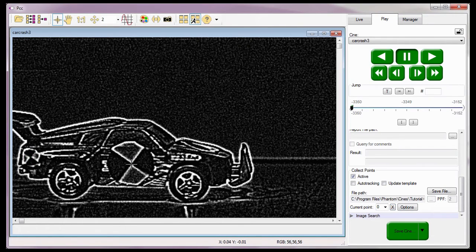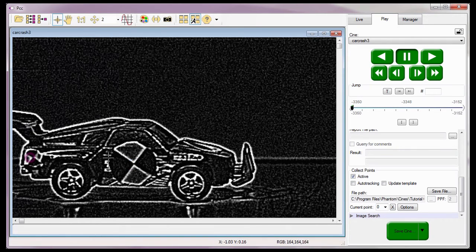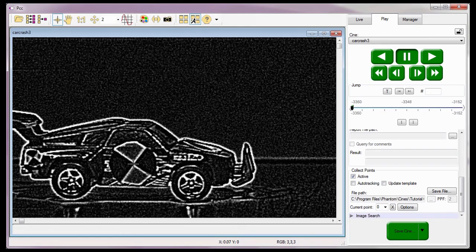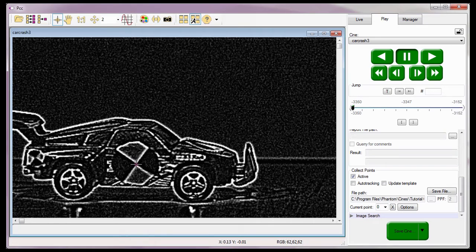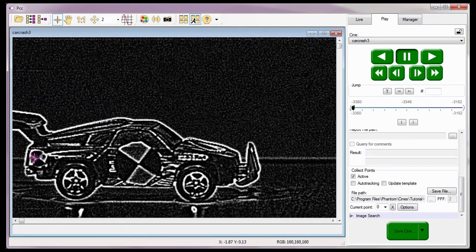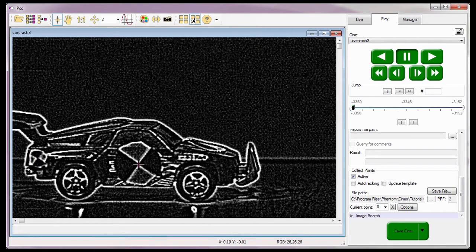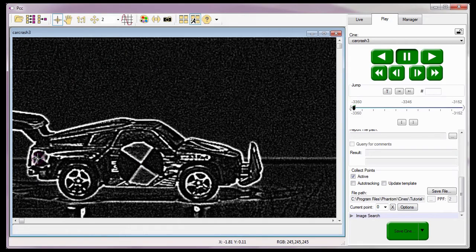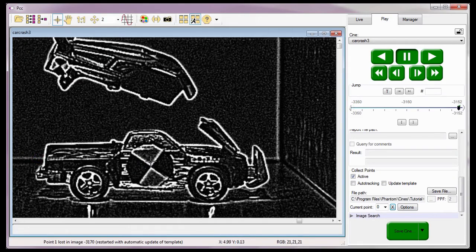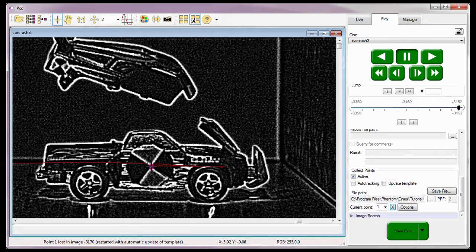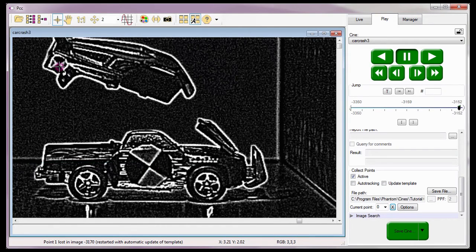Now that the Cine has advanced one image, I'll mark the exact same points again and continue this process until all the images and all the points within those images have been marked. For time purposes, I have edited the process of collecting these points to the last couple of images.